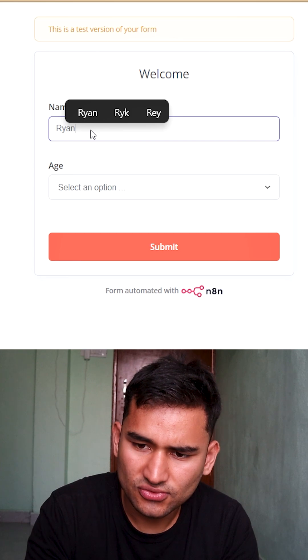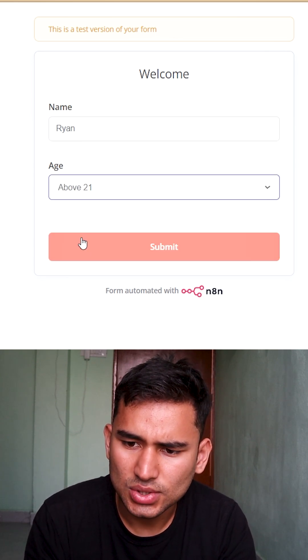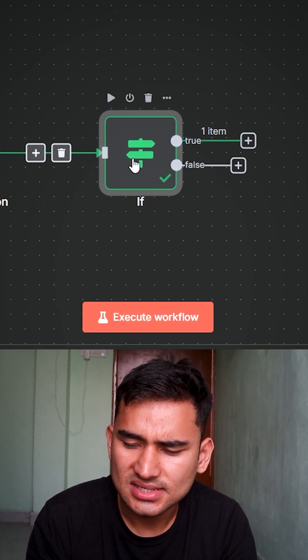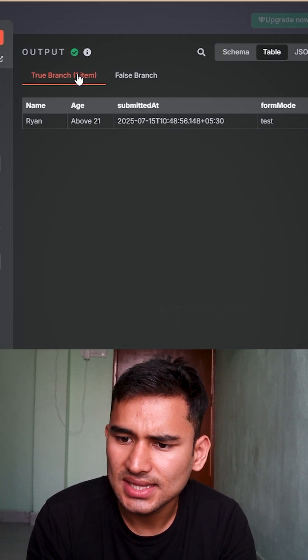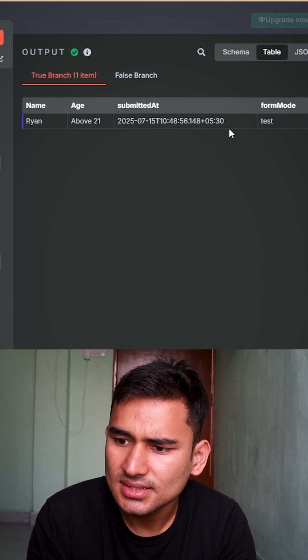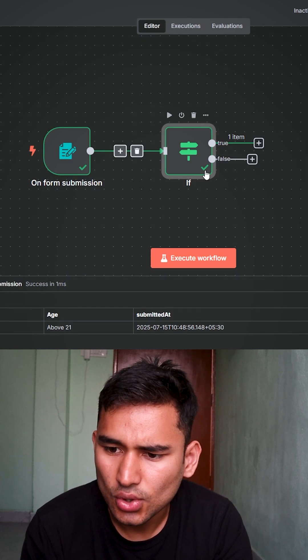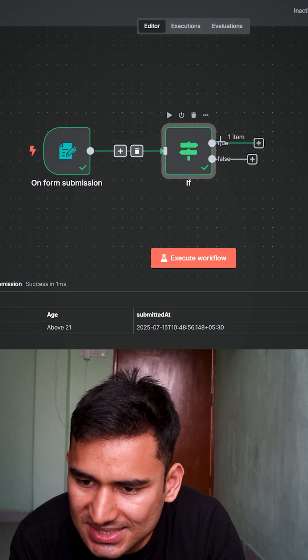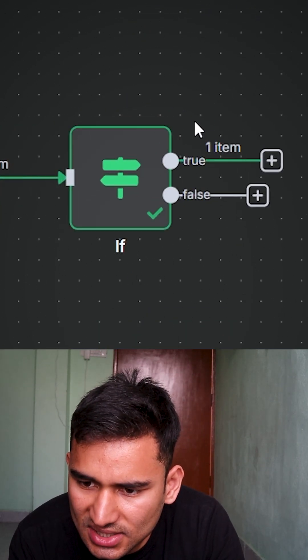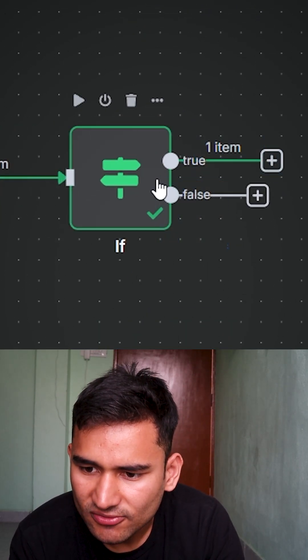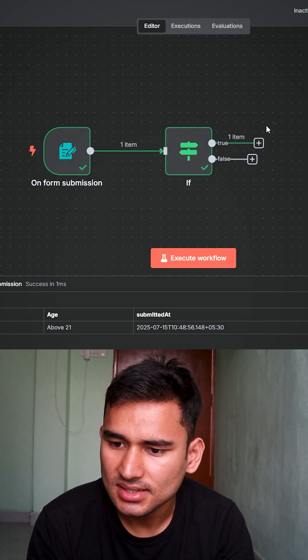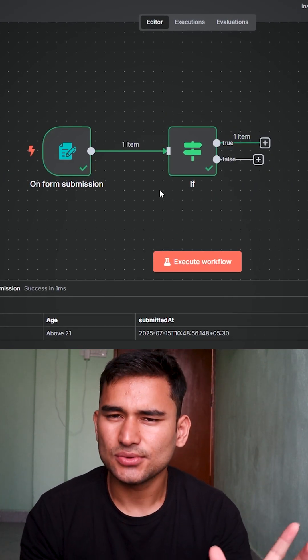And now I'll go inside the if node and I see that Ryan is in the true branch. Let's go out and see this. For true I have one item here and for false I have no item. So because Ryan was above 21.